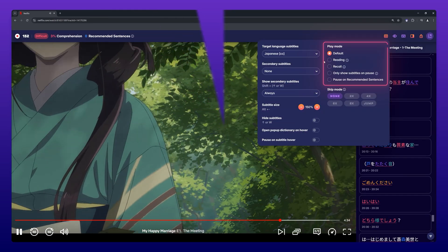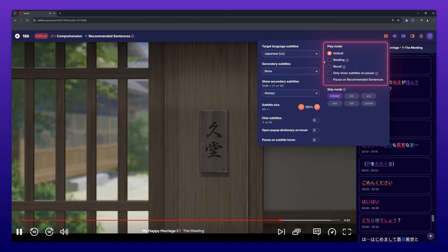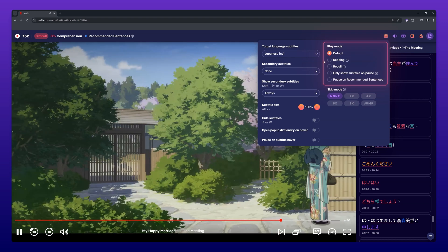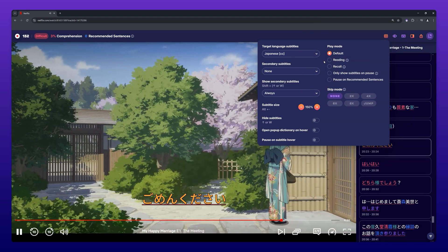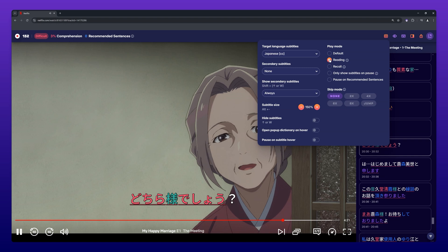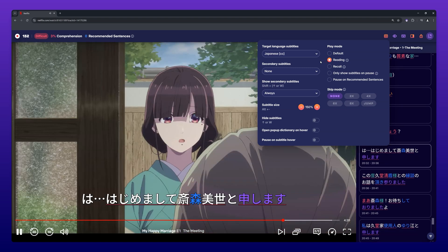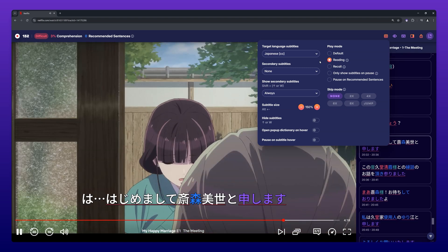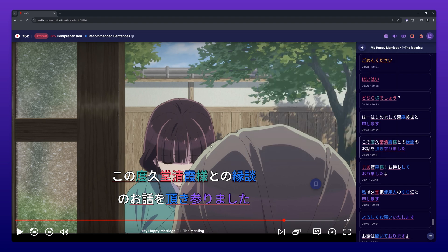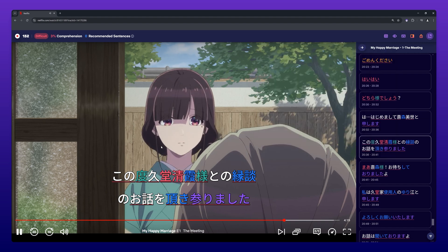On the right side you can see all the available play modes. Default plays the video as normal. When Reading is selected, the video will automatically pause at the beginning of each subtitle line to give you time to read the line, before you can press the spacebar to continue playing the video and listen to what you just read.